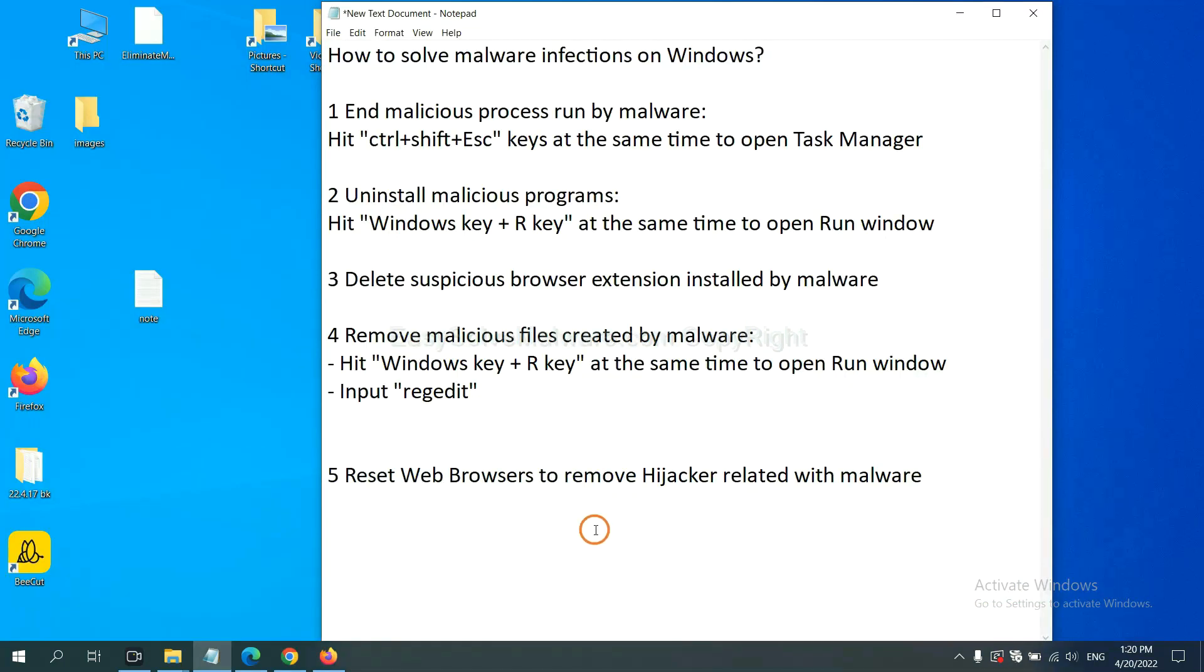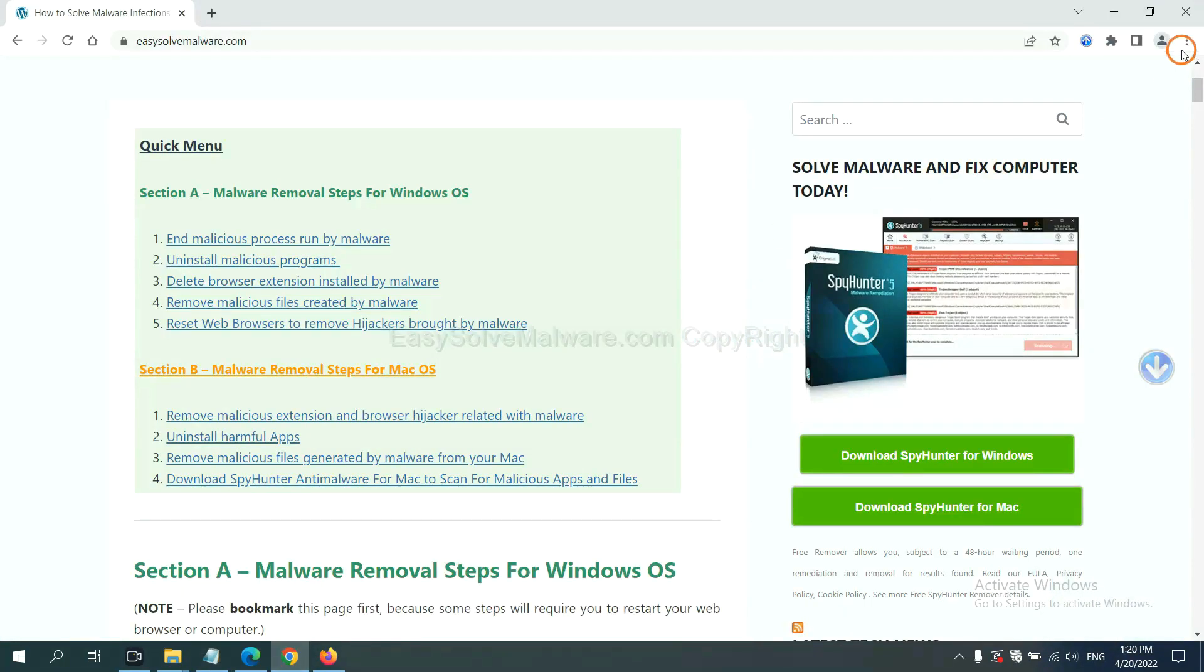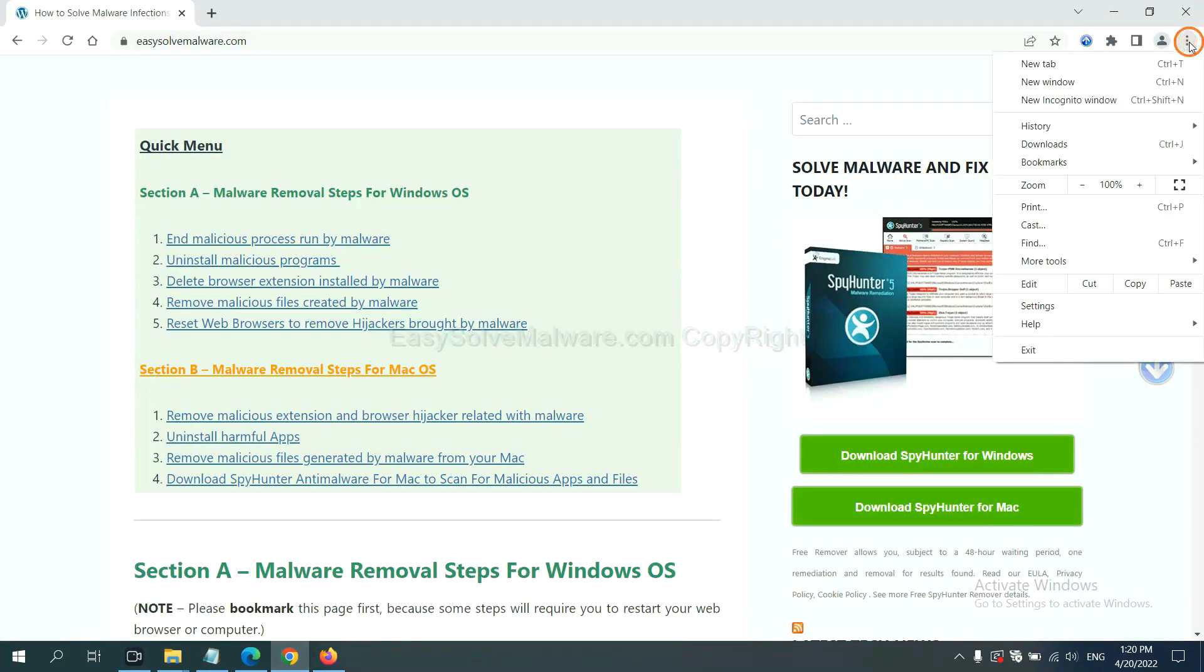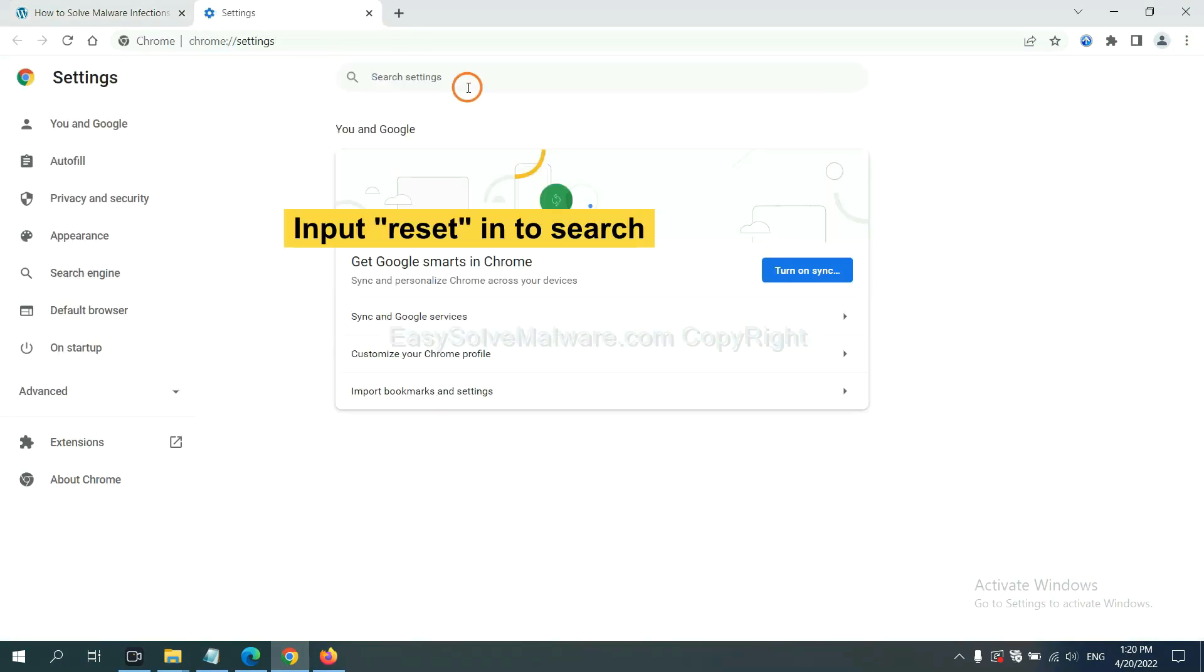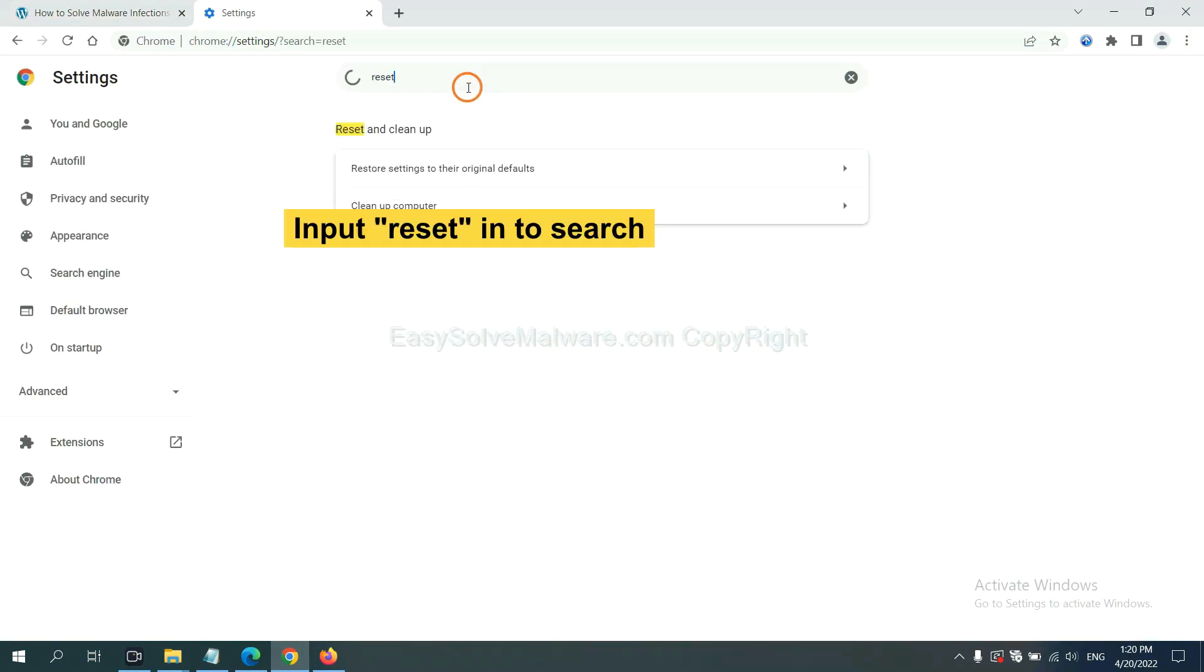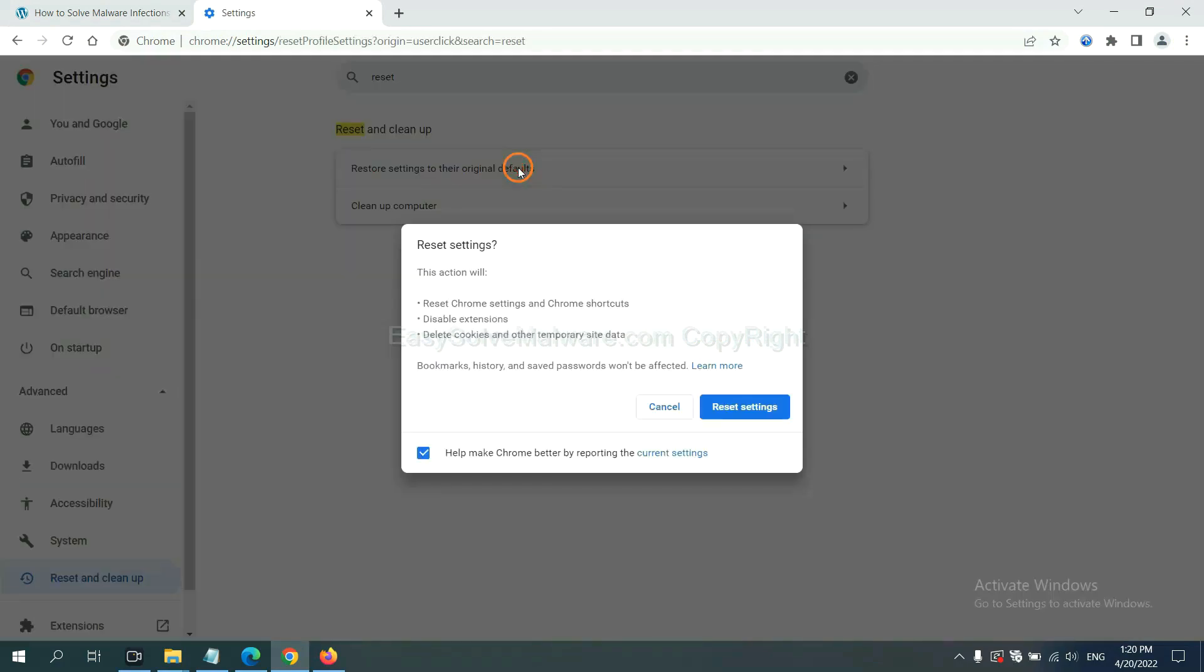The final step is to reset web browsers. On Google Chrome, click menu. Click settings. Input reset. Click here. And click reset settings.